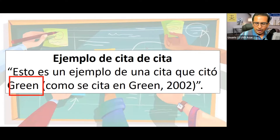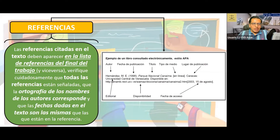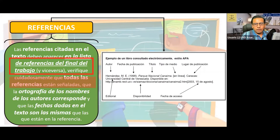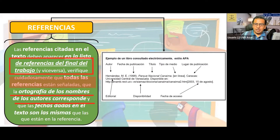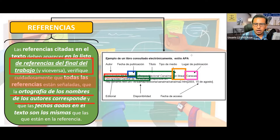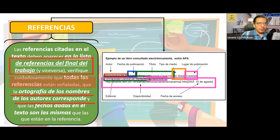Las referencias se citan en el texto en una lista final de nuestro trabajo en la cual se verifican cuidadosamente. La ortografía de los nombres, los autores y las fechas dadas en el texto hacen indicación a esta referencia. Tenemos: el autor, la fecha de publicación, el título, si la información está en línea, el lugar de la publicación, la editorial y la disposición que se puede consultar desde tal sitio web.